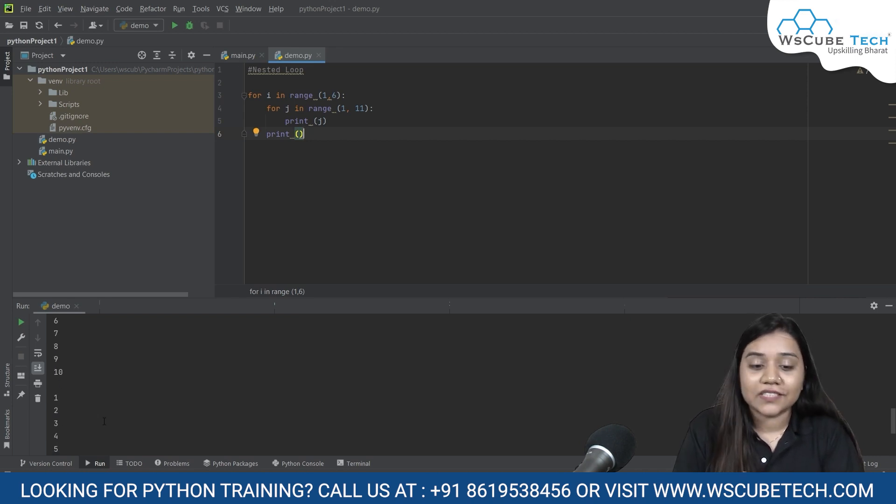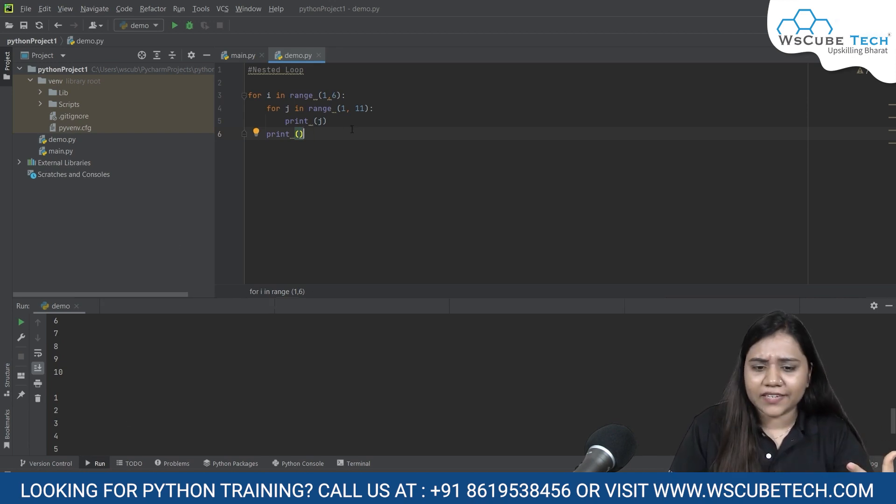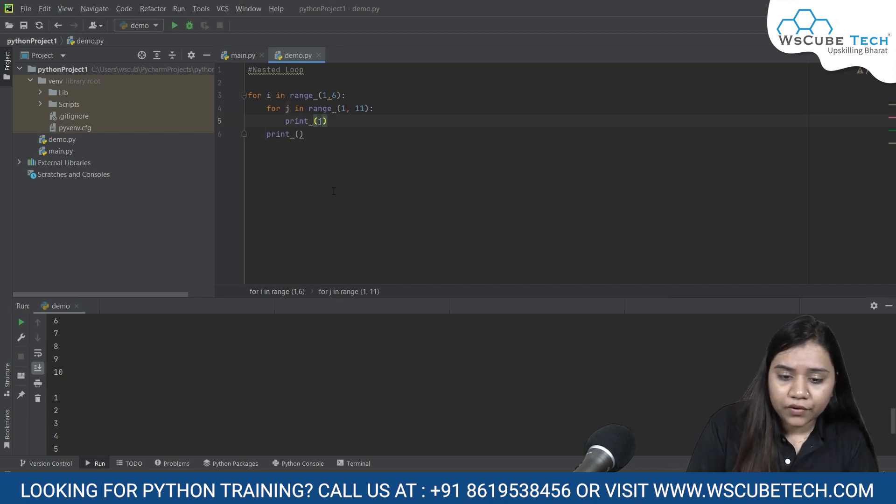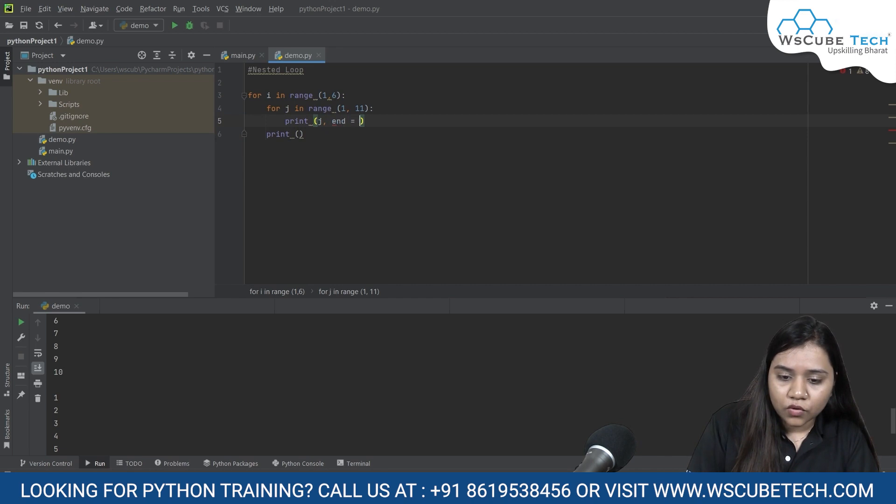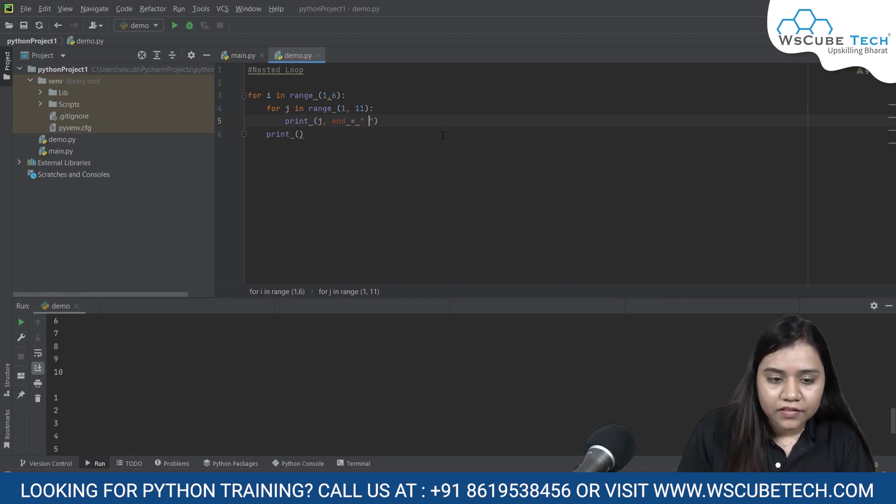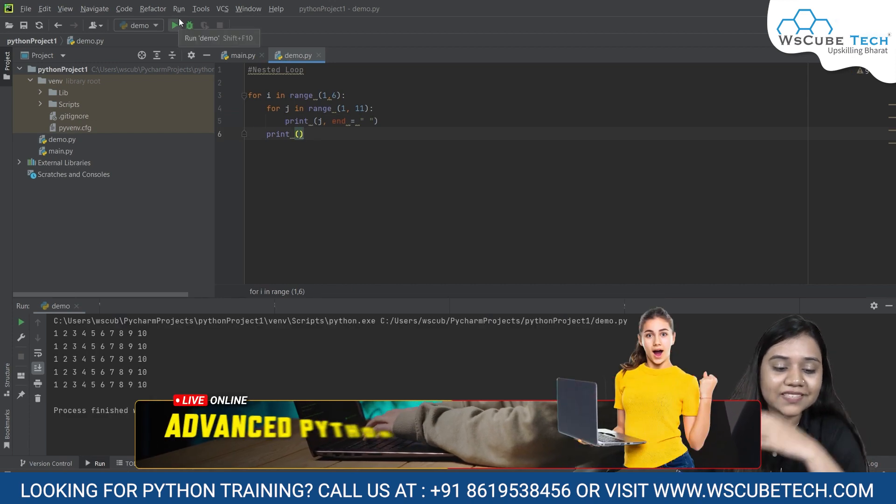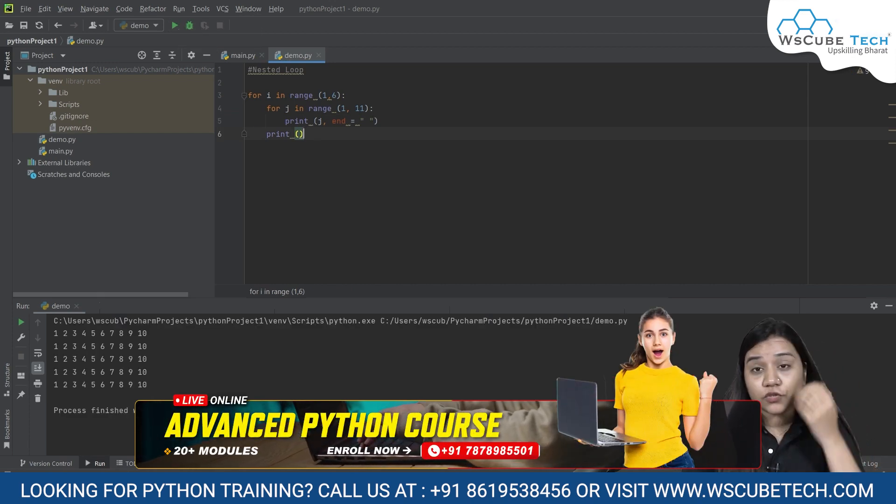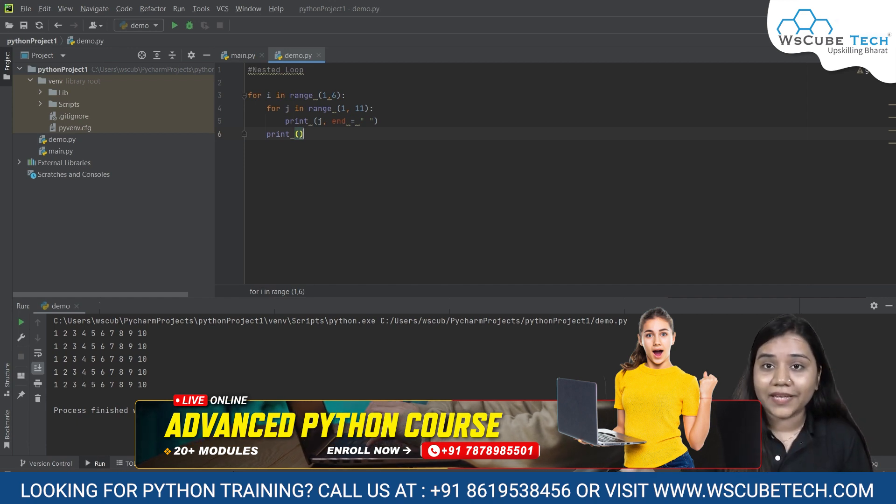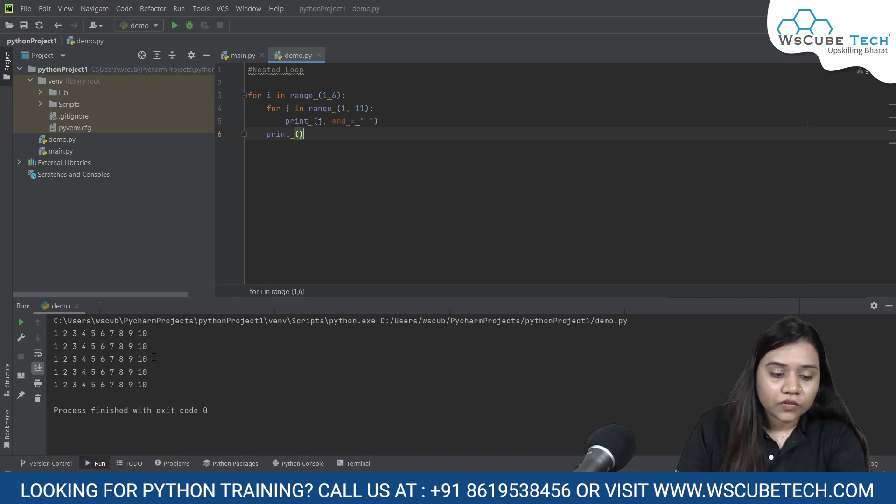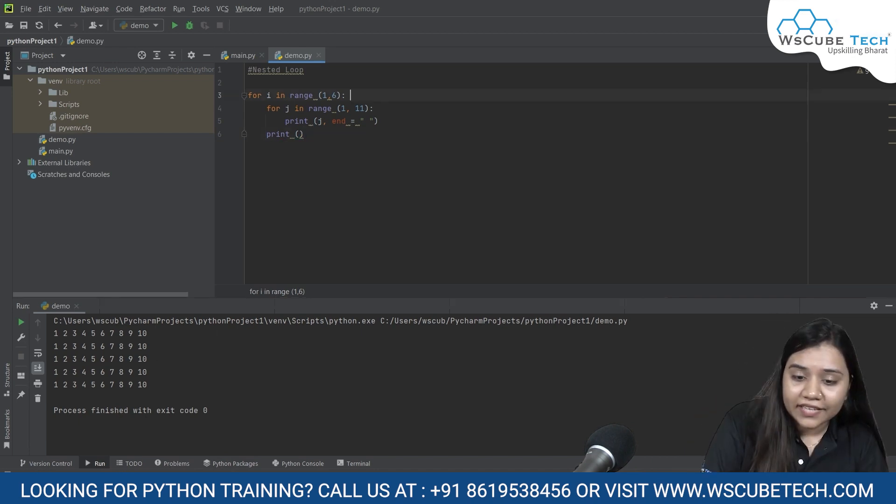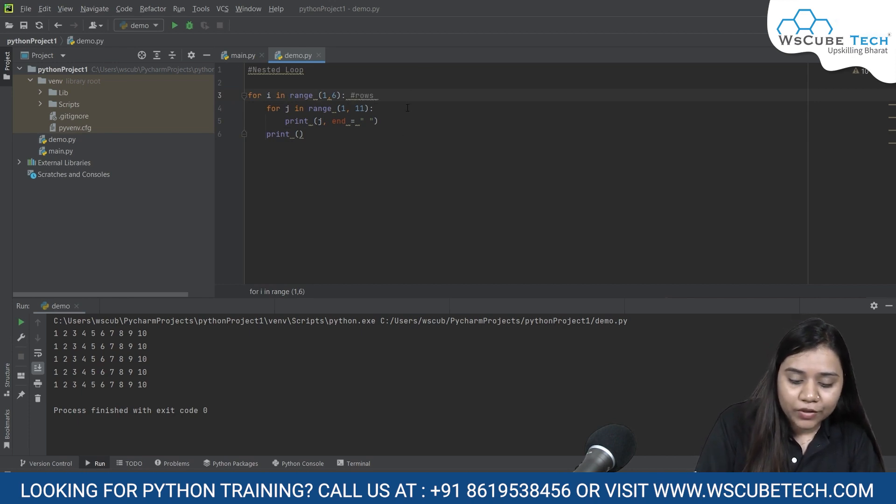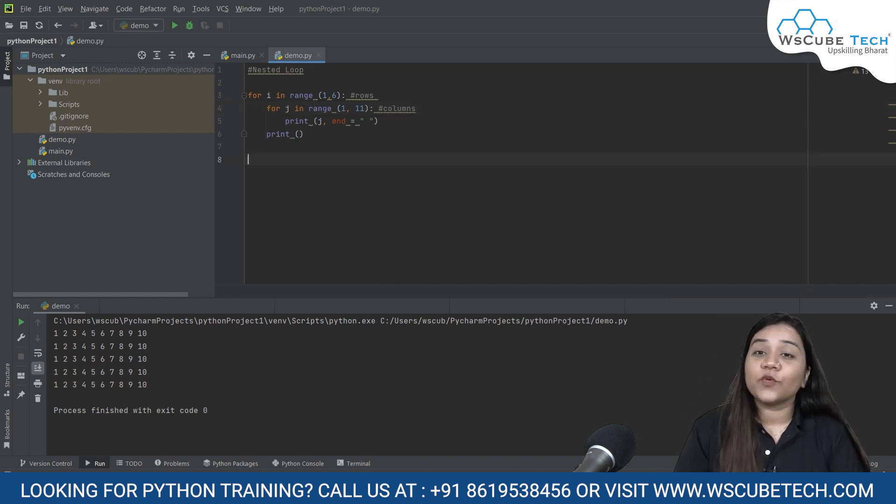So this is how a nested loop is written down. And if you want to write it in a row, there is a method that after j you can put a comma, write end is equals to open quotations close quotations and leave it. Now if I run and show it to you, this is how it looks like. So end is equals to open quotations close quotations will shift your whole loop in one line, whole j loop in one line. So basically you will notice over here that i here is counting our rows while j here is counting our columns. So we have rows and columns over here.